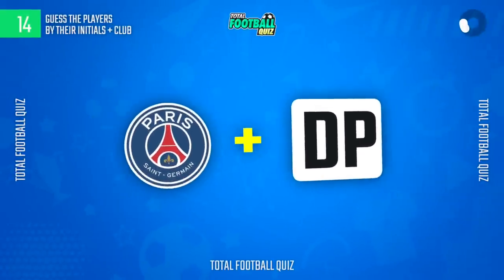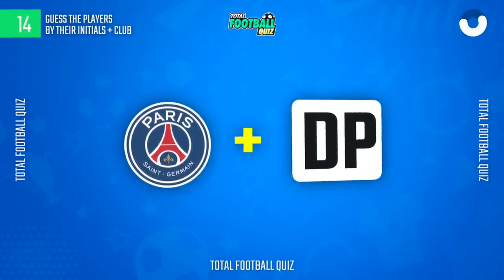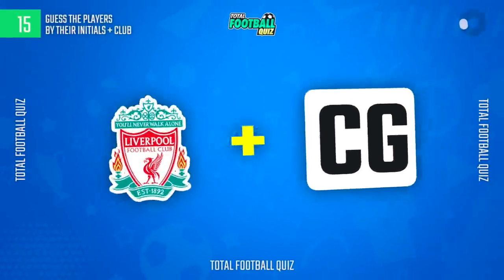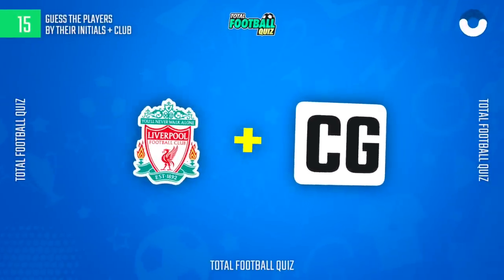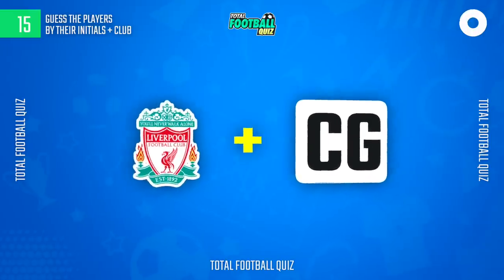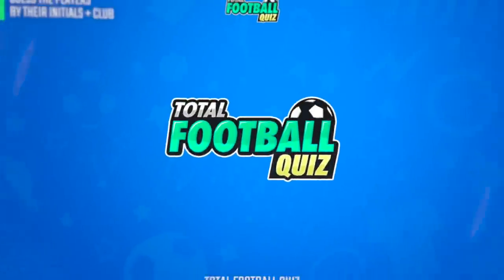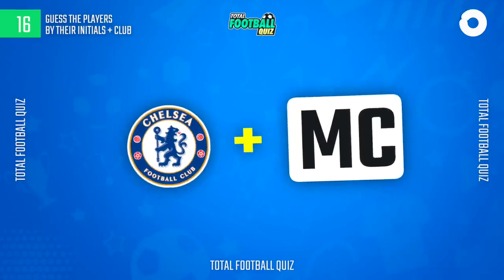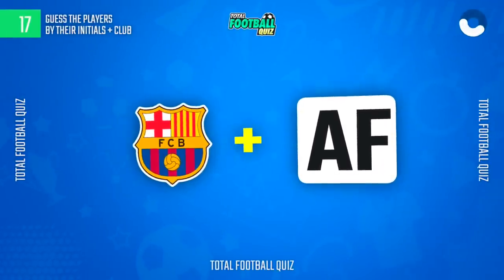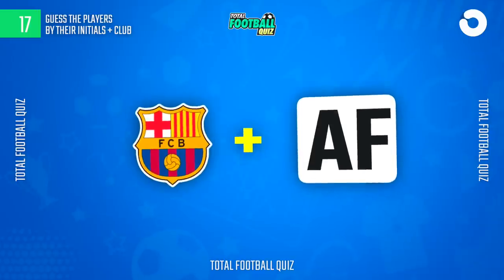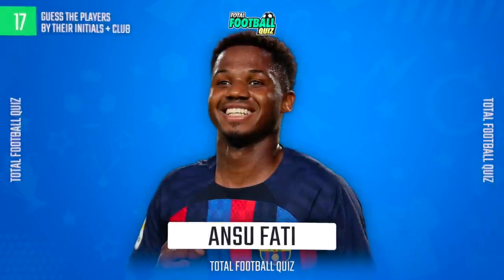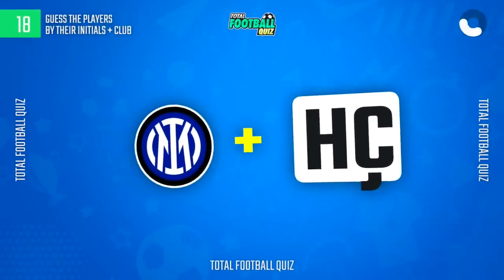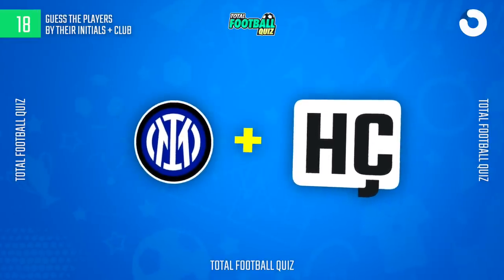Guess the answer. And the answer is... Guess the correct option. The answer is... How many questions have you got right? The correct answer is...